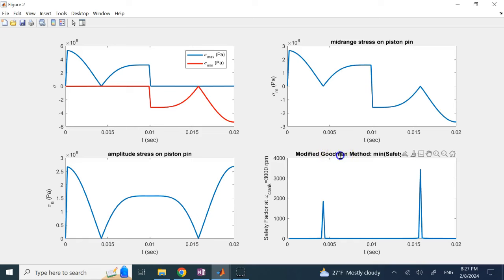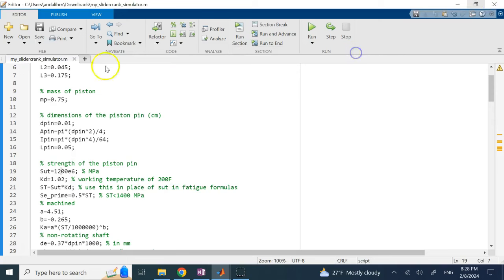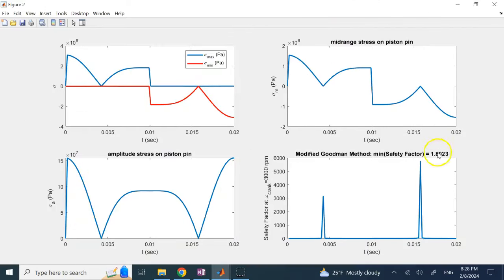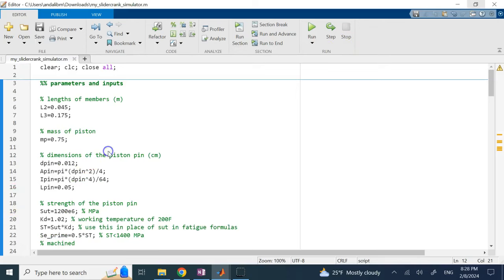This is a multi-variable optimization: you have control over material and geometry. Keeping the same material but using a slightly smaller pin might still give a safety factor of ~1.06 — technically not failure by the Goodman criterion, but since Goodman uses S_ut (not S_y), the Soderberg method would indicate plastic deformation. So using better material is strongly recommended.